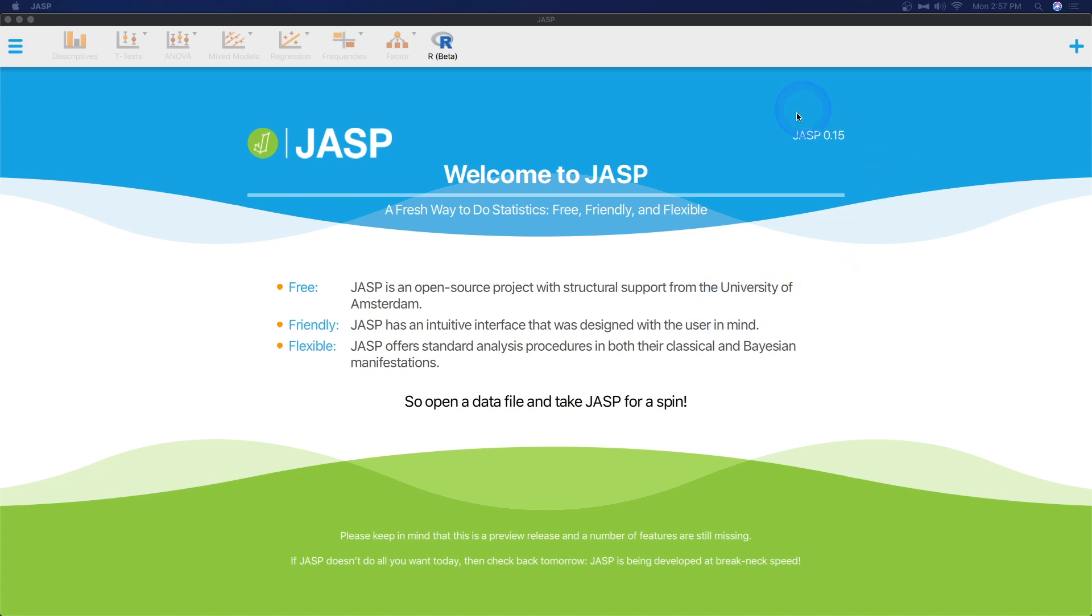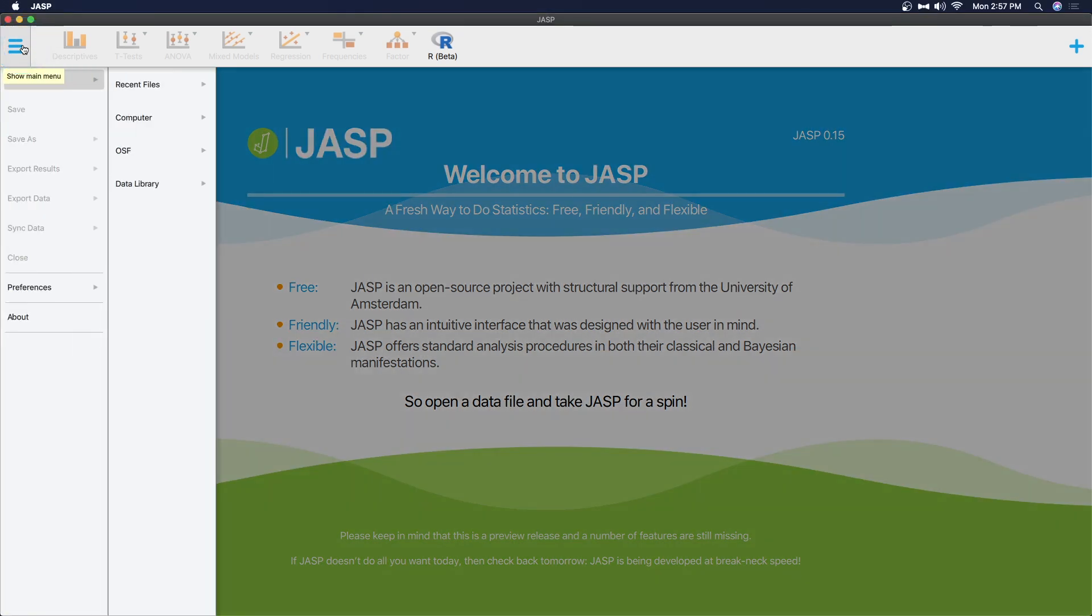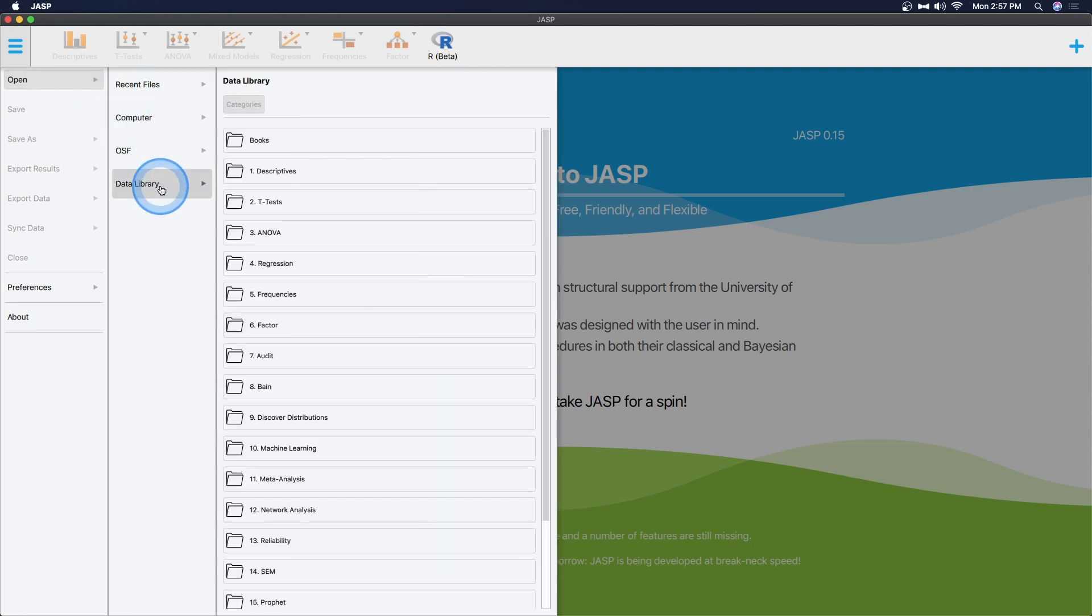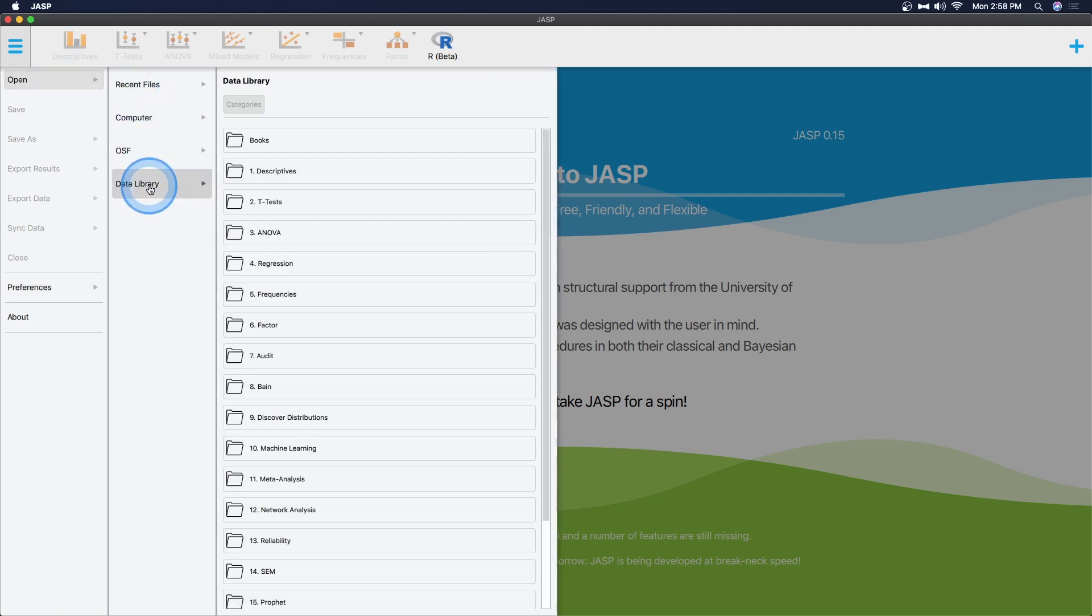Before we jump into some data, we are using the new JASP 0.15 version, obviously for Mac here, but I would imagine many of the same features are available for Windows as well. So let's open up some data. I'm going to go through the data opening process just to make sure that everyone has an opportunity to follow along using their JASP. We're going to go up to the hamburger menu here, and we are going to go to open. Because this is a fresh open of JASP, it kind of puts you in that right direction. I love this - hovering over things actually opens it. You don't necessarily have to click it.